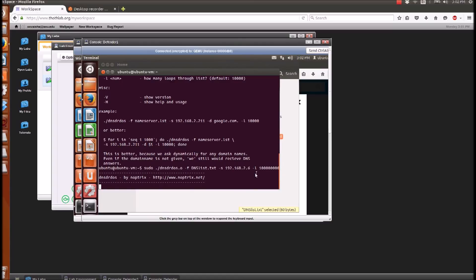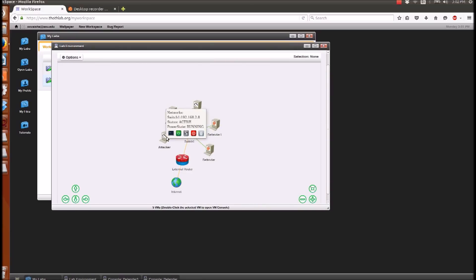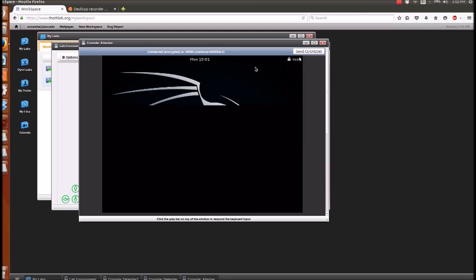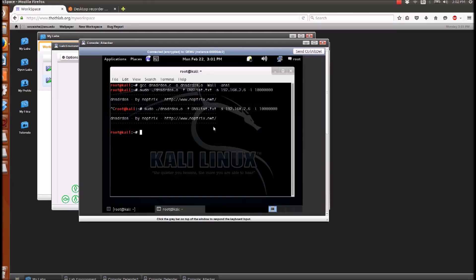So the loop value is basically the number of IP addresses multiplied by that number. Similarly, run the script on all the other attacker PCs and observe. You'll realize in a bit that the network is starting to get flooded, and very soon the resources will be consumed totally.